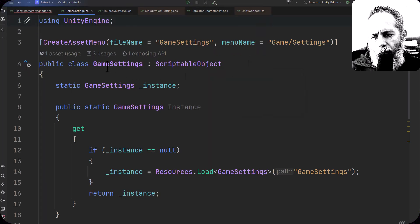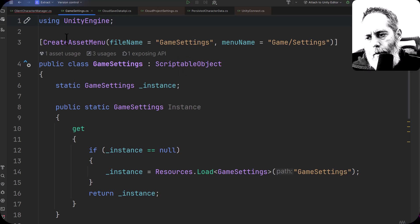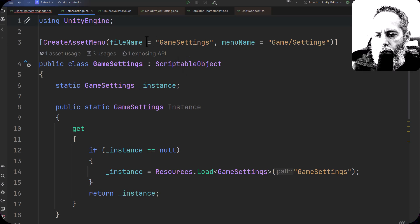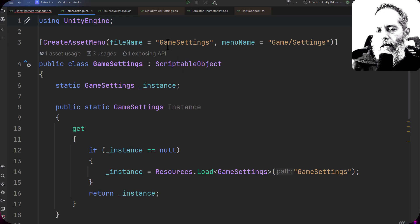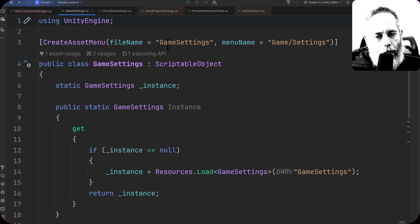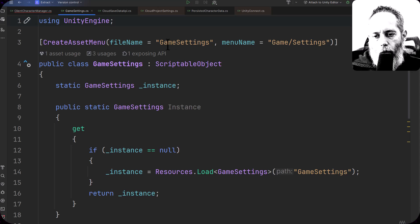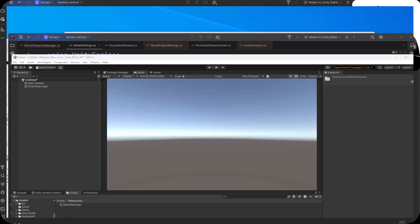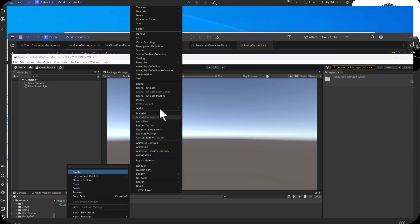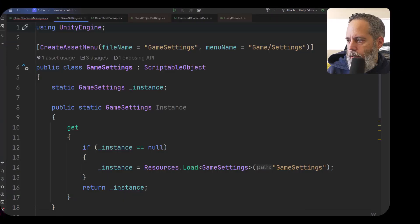So we've got a game settings object that's a scriptable object that has a create asset menu with a file name of game settings, so it's going to create a file named game settings wherever we do it, and it's going to be under the menu game slash settings—so right click, hit create, go to game and then settings.